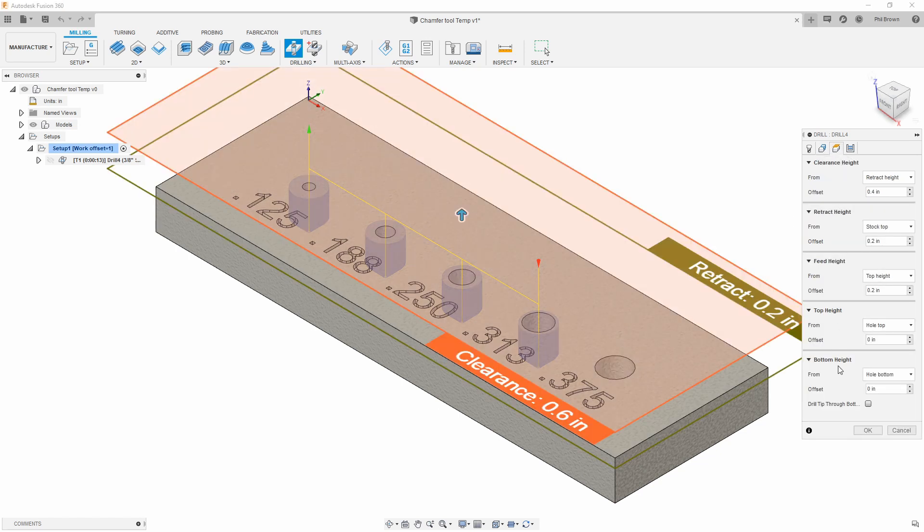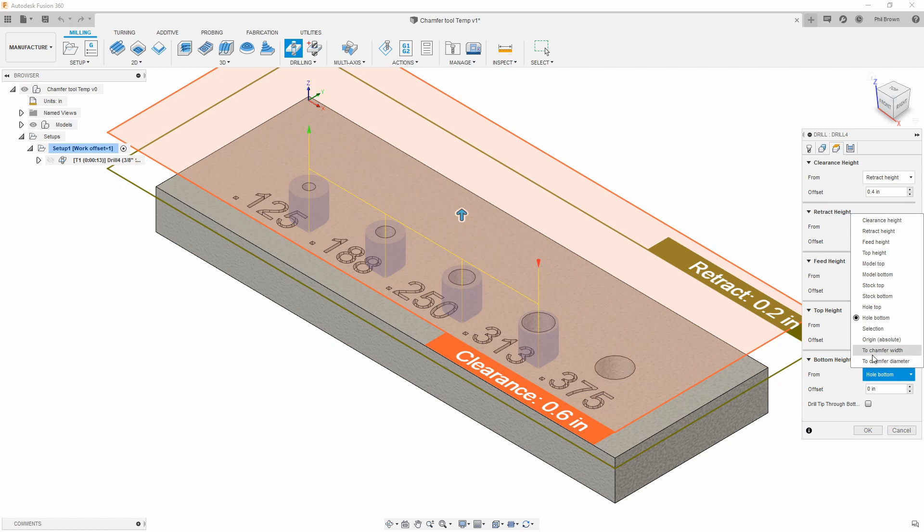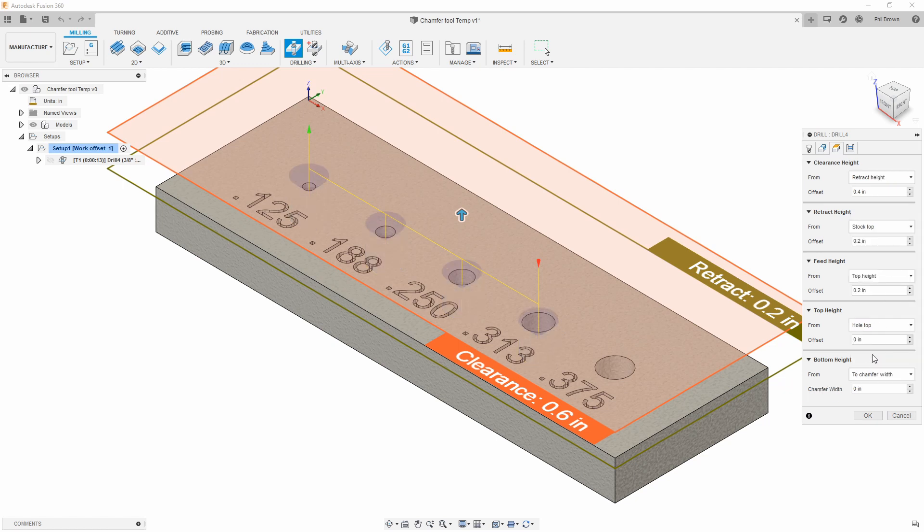With that, all I have to do is go to my bottom heights, say to chamfer width, and then enter your chamfer amount.